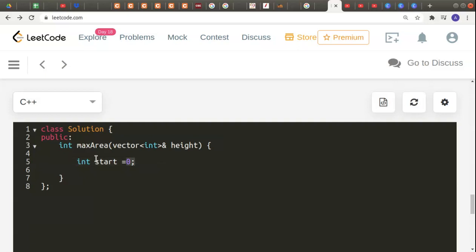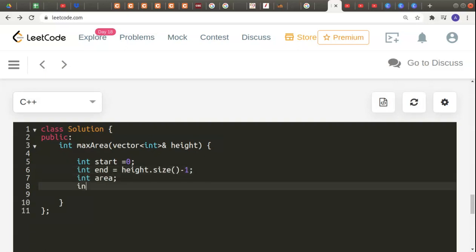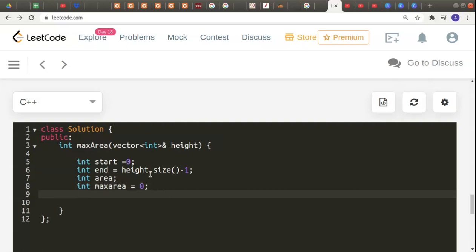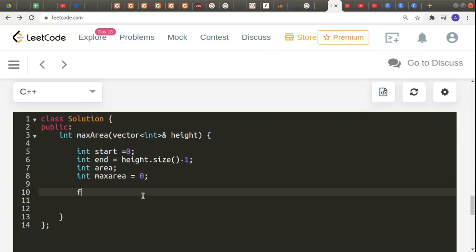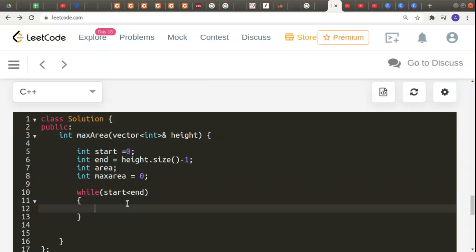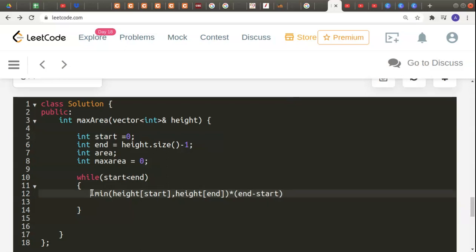Let's code it: declare int start = 0, int end = height.size() - 1, and int maxArea = 0. Then start a while loop with condition start < end. Calculate area as min(height[start], height[end]) multiplied by (end - start). This gives the current area for the considered pair of bars.